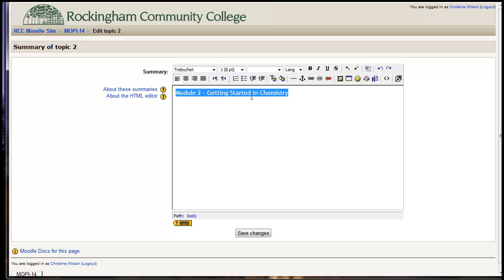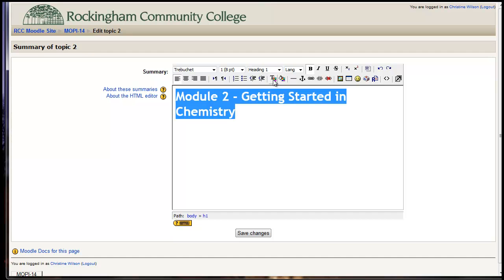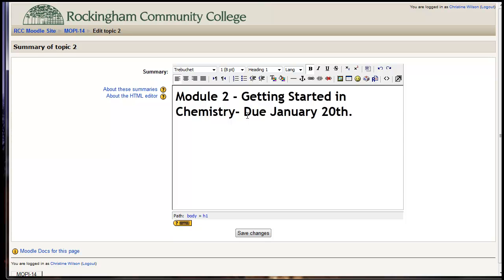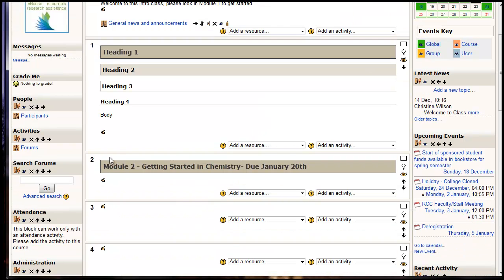Then what we're going to do is highlight that, and we're going to use our styles over here, and we're going to do it as Heading 1. And if you wanted to, you could even add in 'Due January 20th.' We're going to save our changes, and so now we have Module 2, Getting Started in Chemistry. And because we used this style, it's brown, so it stands out.